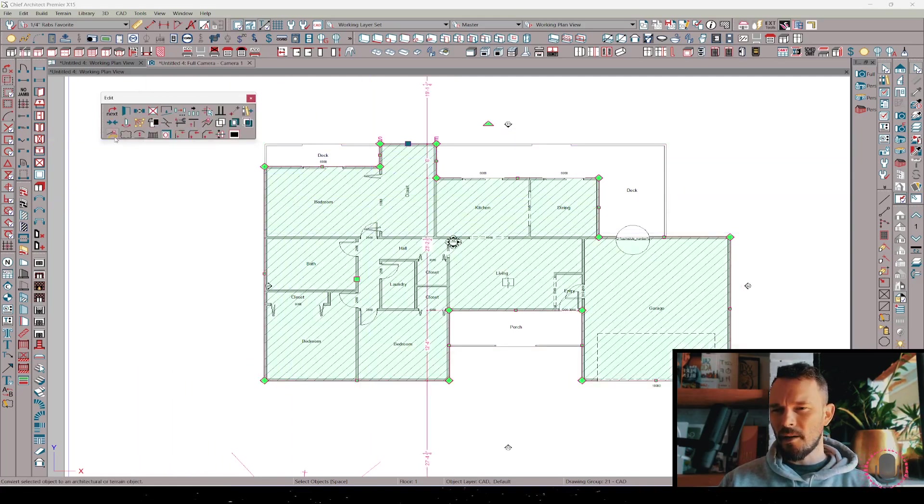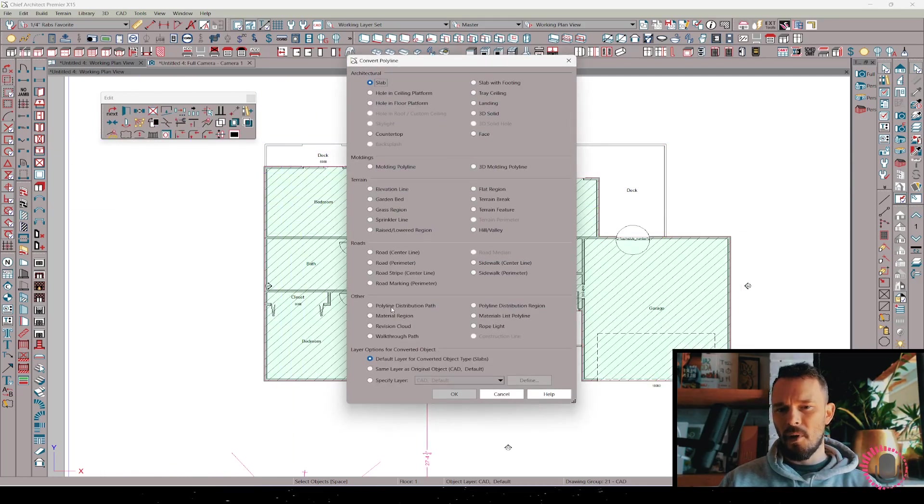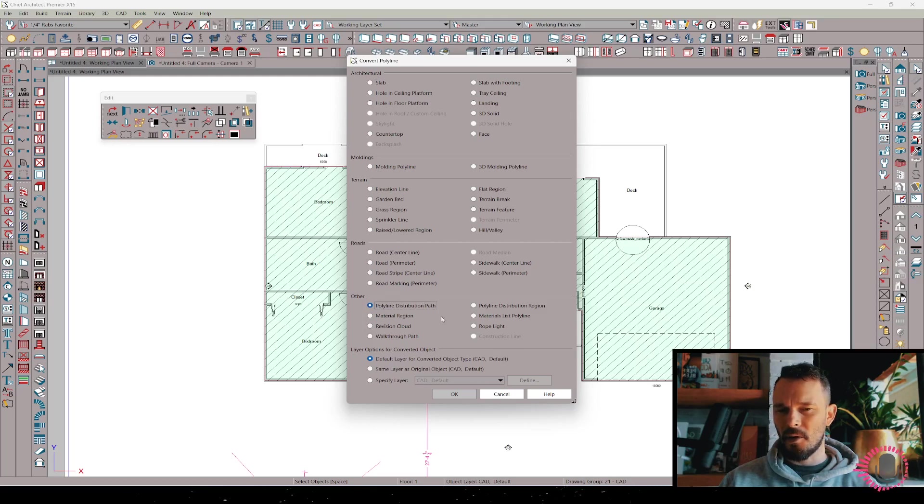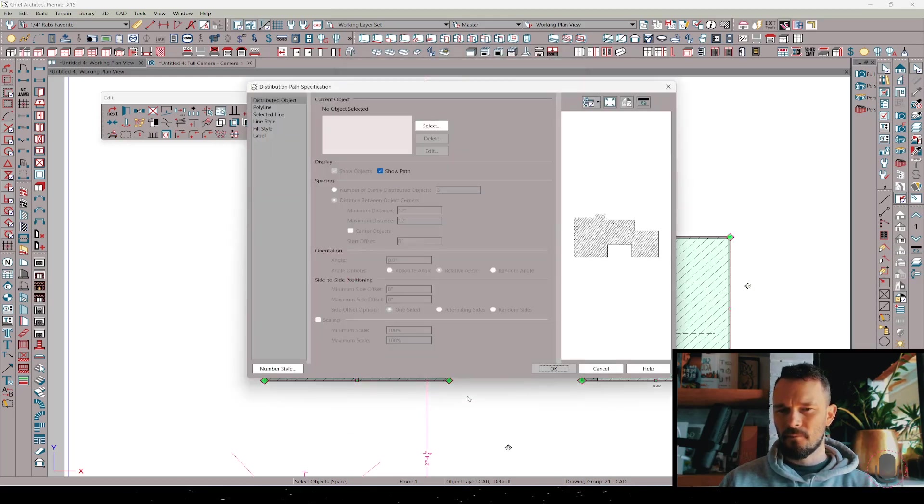And then from there in our edit toolbar I'm going to convert the polyline to a polyline distribution path. This is in the other section. So polyline distribution path. I have that.